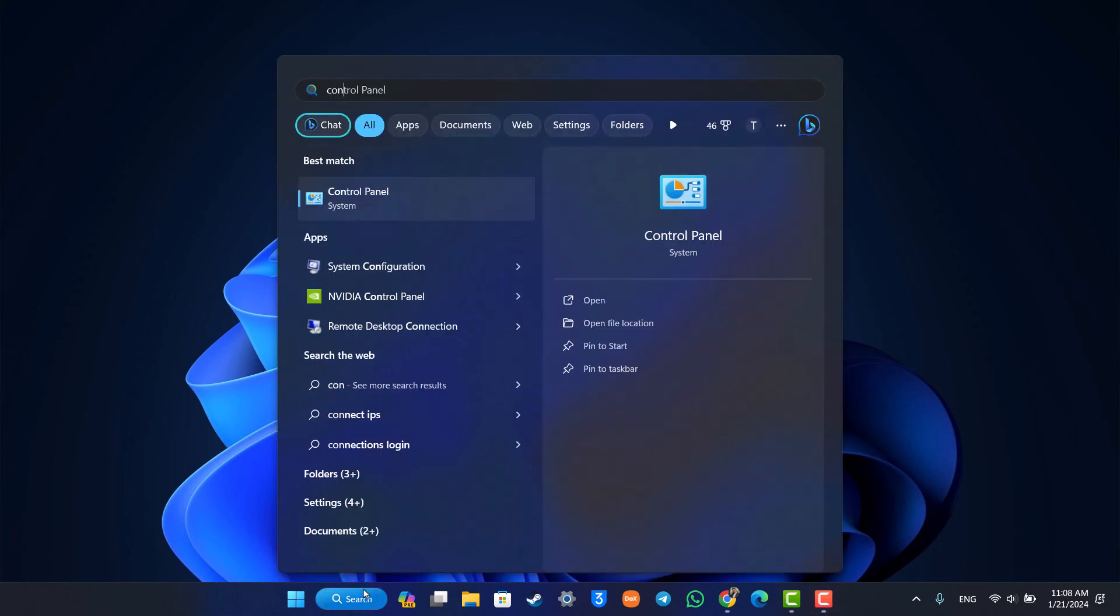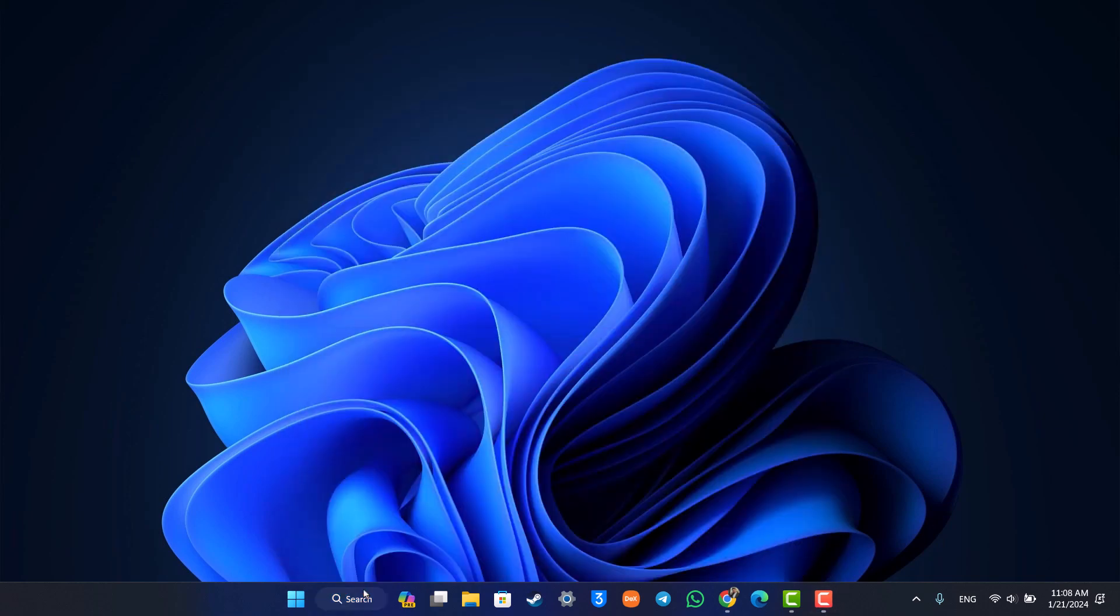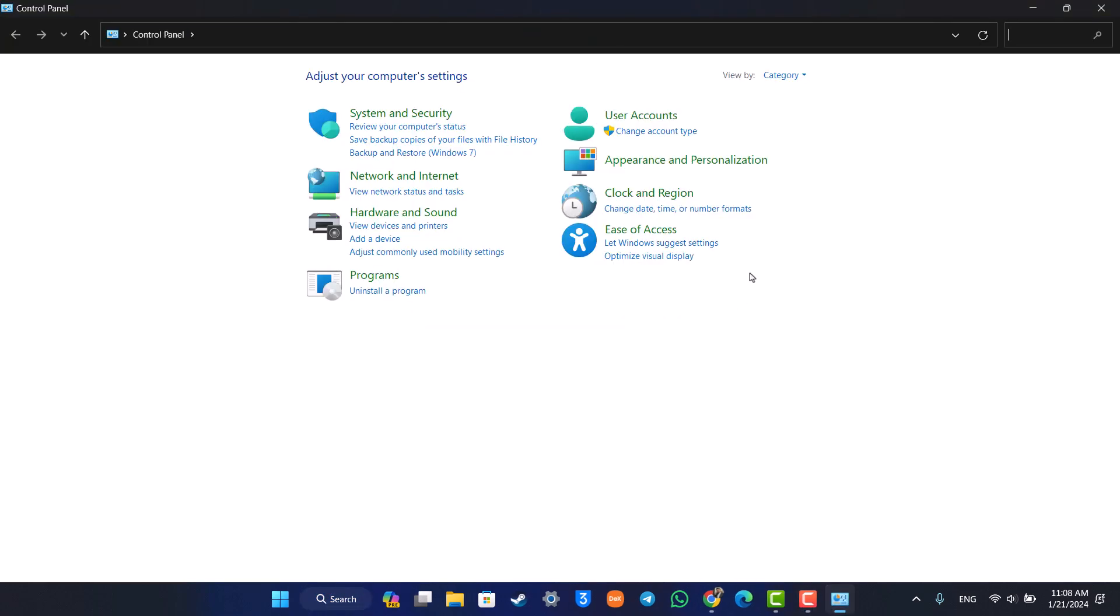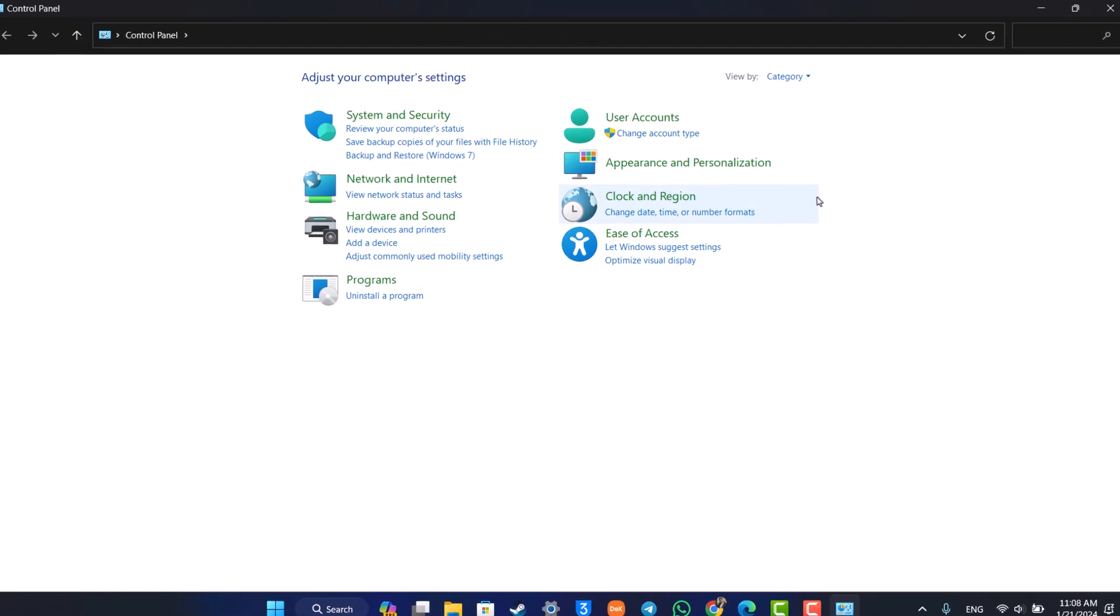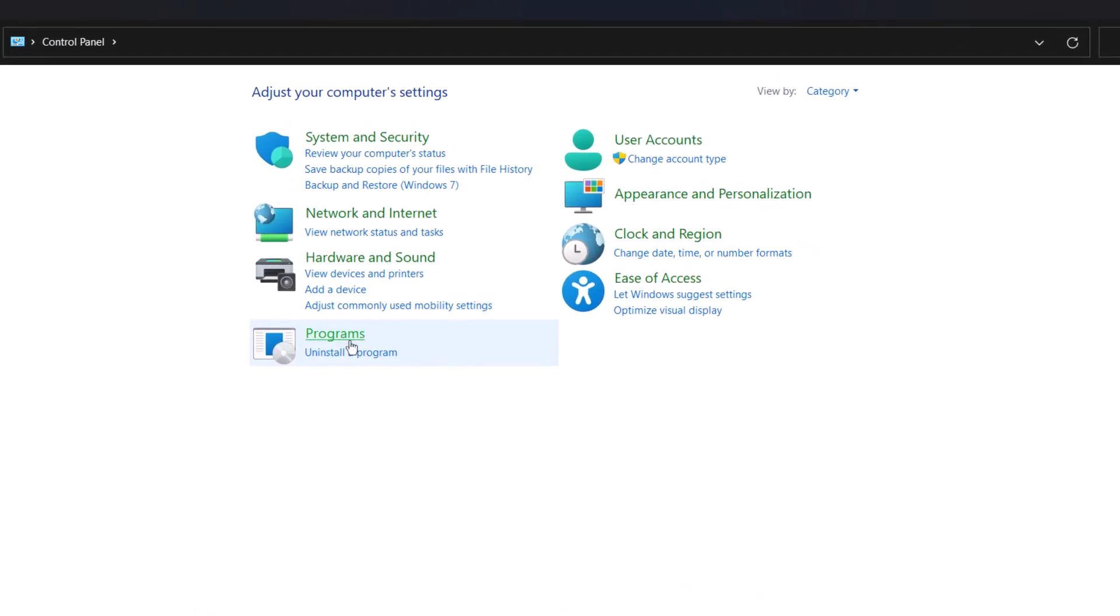If you're on Windows, all you have to do is simply open up your Control Panel settings. Once you launch your Control Panel settings, you're going to see this type of interface where under the Programs tab you'll find an option that says 'uninstall a program.'